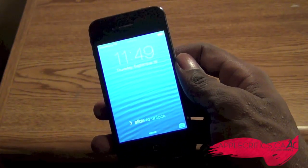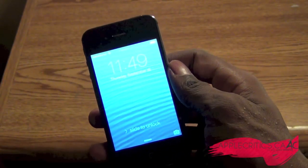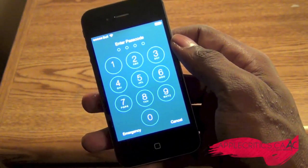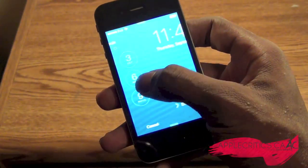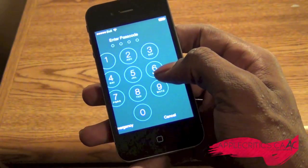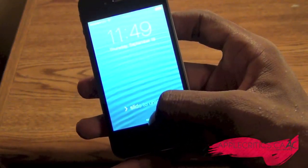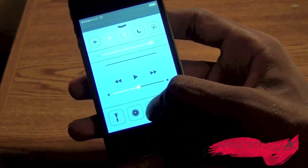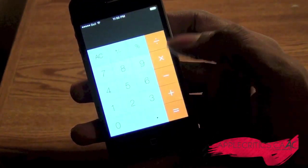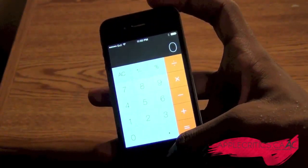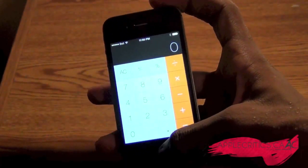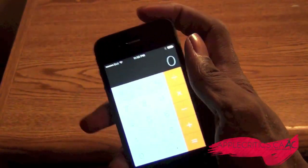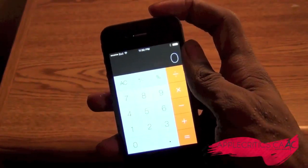To see this glitch in action, all you have to do is simply have a passcode set. What you're going to do is swipe up and then go into the calculator app specifically, and then hold down the sleep button until you see the slide to power off screen.